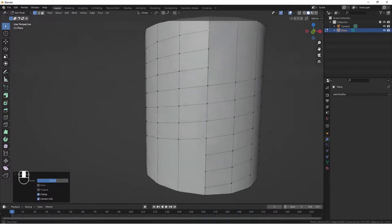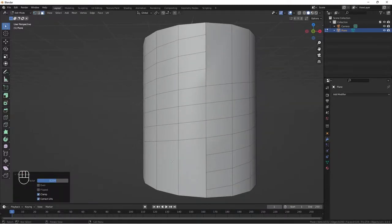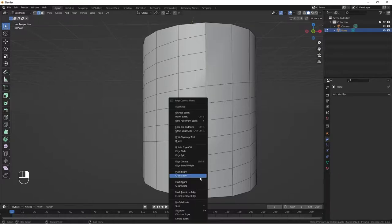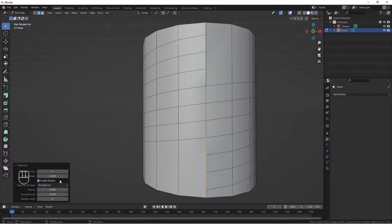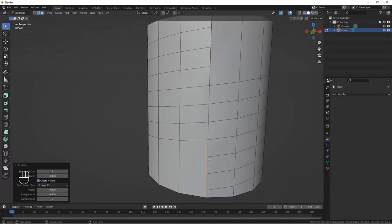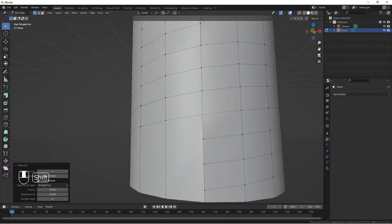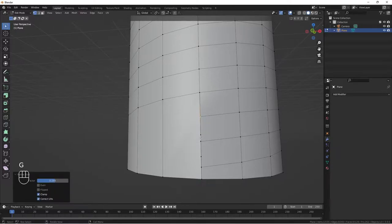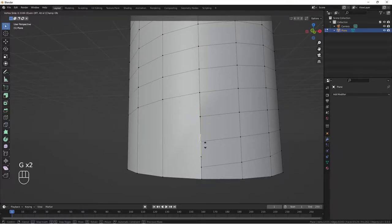Make sure they align as close as possible. Do the same for this one — select the face, hold Shift, click on these three, right-click and subdivide, increase cuts to three. Then go back to vertex select and slide each edge with double-tap G.